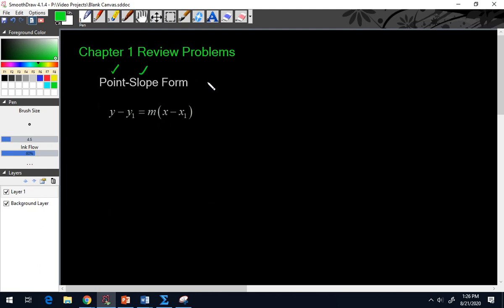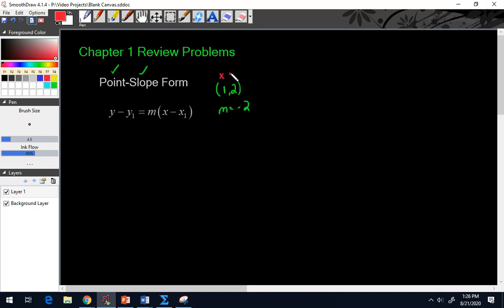For example, let's say we were given the point (1, 2) and a slope of negative 2. We know that 1 and 2 represent our x and our y, and those are going to get plugged in for x1 and y1, while our slope of negative 2 is going to get plugged in for m.